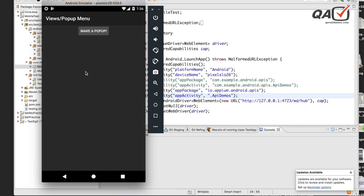Our first job is to identify which screen we want to invoke — we've done that. The second job is to find the activity associated with that particular screen. To get the app package and app activity of an application, we are going to use a small mobile application called APK Info. You can find it by searching online for APK Info — download it and drag and drop it into your simulator to install it.